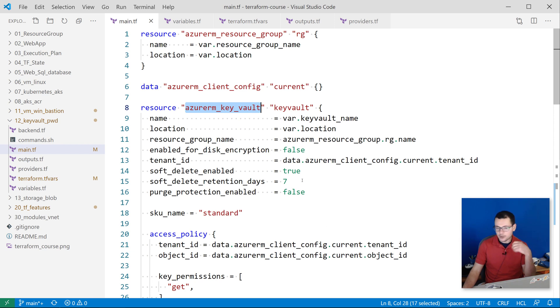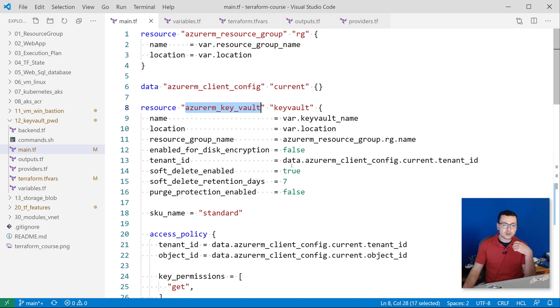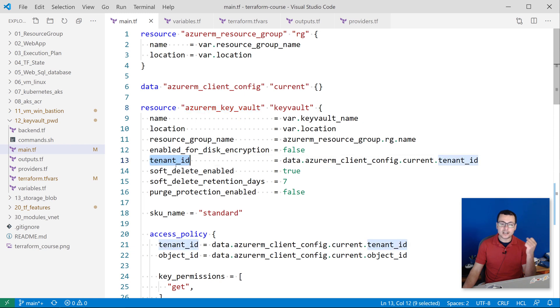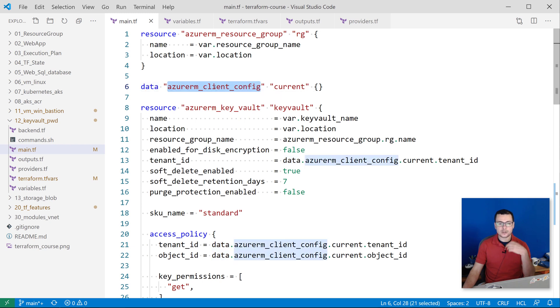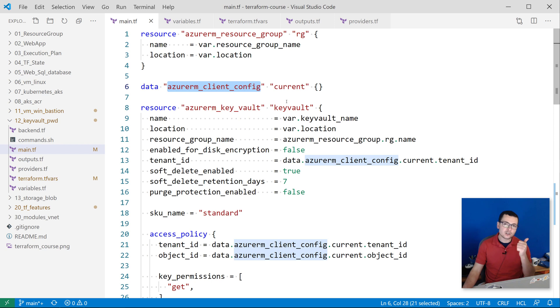Then here I have some options to enable or not the disk encryption. So here I'm disabling it, and then I need to attach this Key Vault instance into a tenant ID. To get that tenant ID, I'm using a reference to my client configuration.